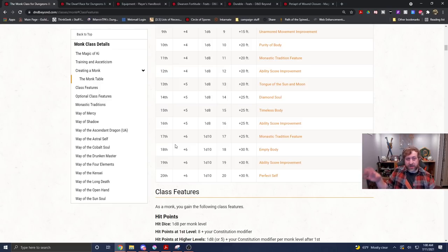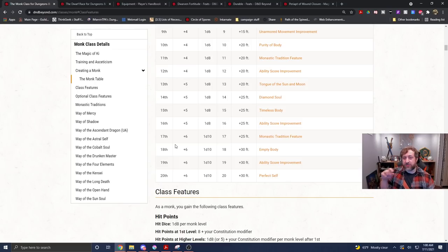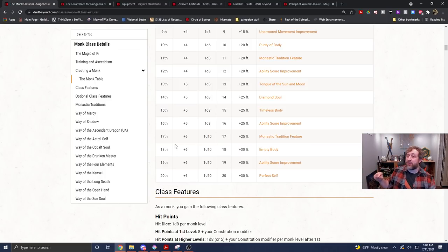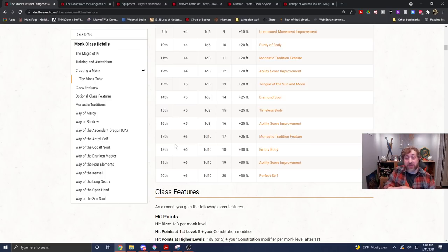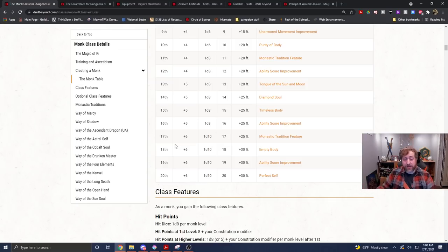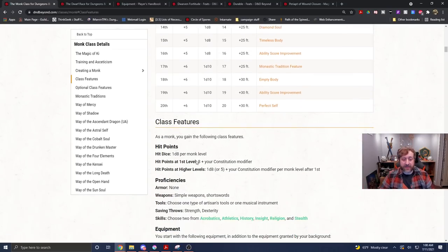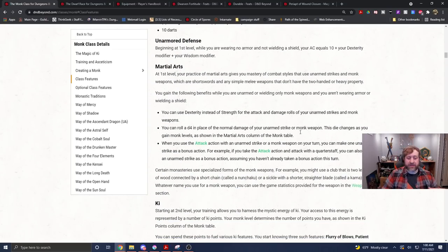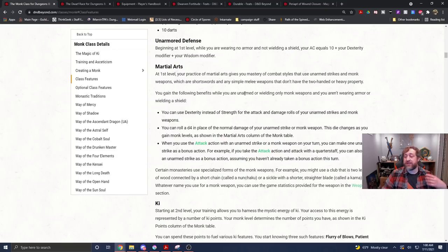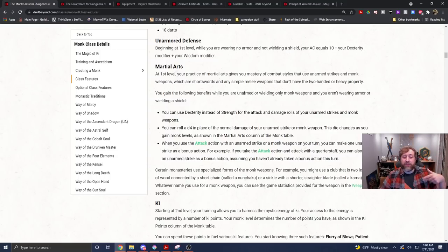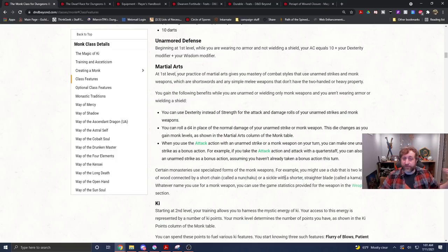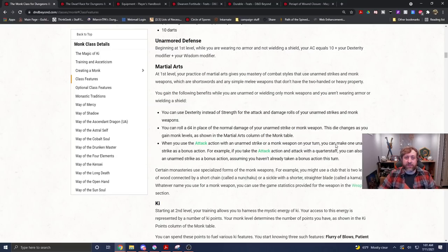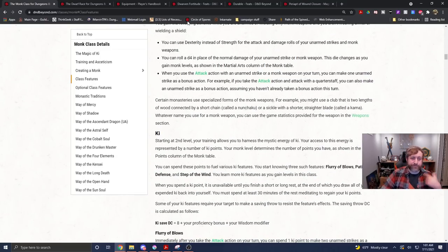Whereas at level two, even if you do the funky shenanigans by using the fighting style feat to get yourself access to the unarmed fighting style from the fighter, that still only caps you at a D8. Now, again, you could potentially do that as well, and your unarmed strikes would deal a D8 or a D6 because, again, you can always attack with your attack action using the axe, but for your bonus action attack or your flurry of blows, you are limited to only unarmed strikes, but we have a better use for our bonus action.